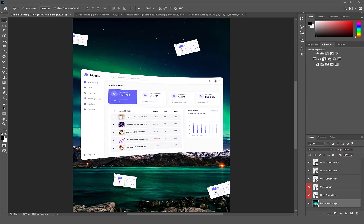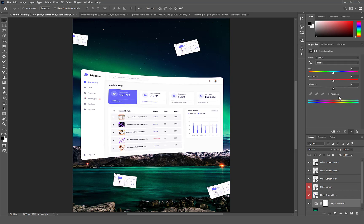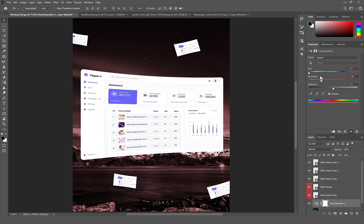Navigate to Adjustment and apply Hue and Saturation. Colorize to match the hue to the theme of your UI screen.